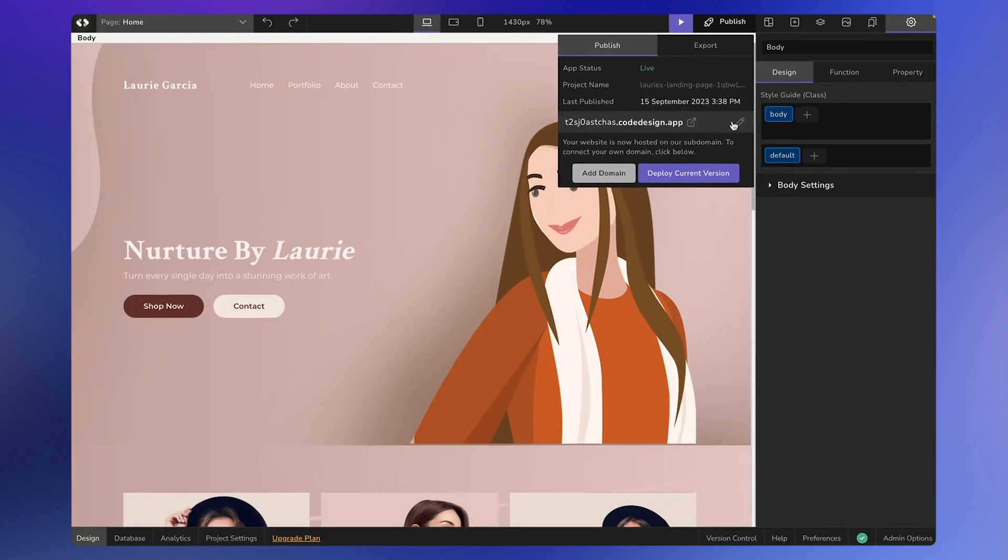You have the choice to add a subdomain, such as hosting it on a Code Design app subdomain, or you can connect it with a custom domain. If you want to connect it with your own domain, you need to click on the add domain button.